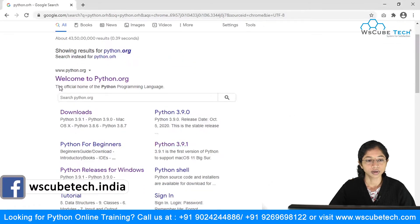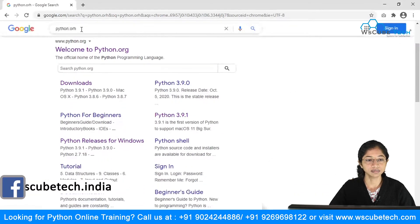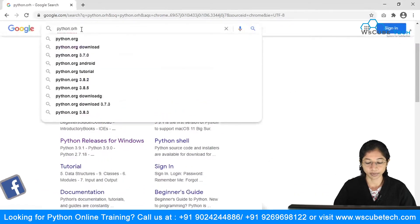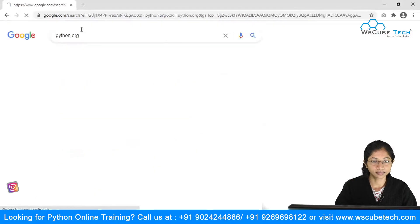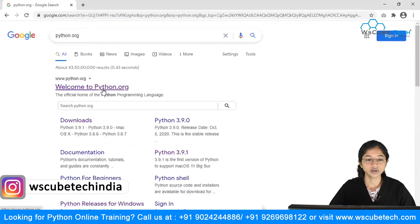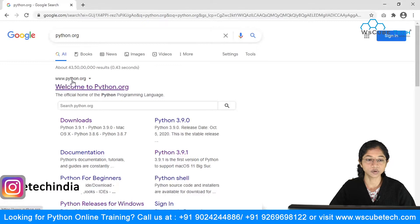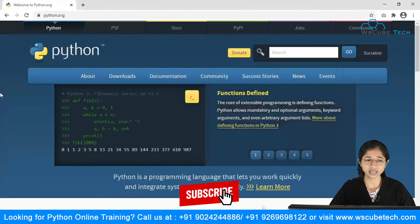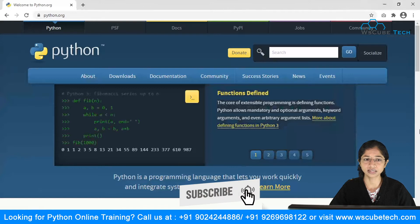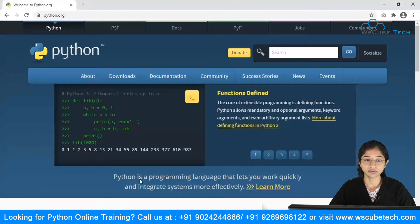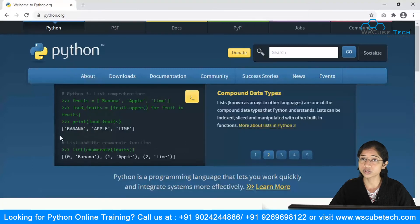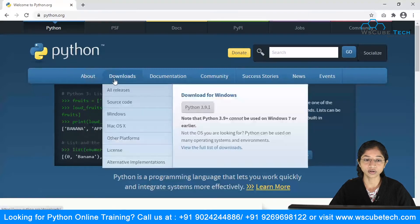The first link you can see is www.python.org — click on that. As soon as you click, you'll get to the official Python website, and from here you can download the latest version of Python. Click on Downloads.